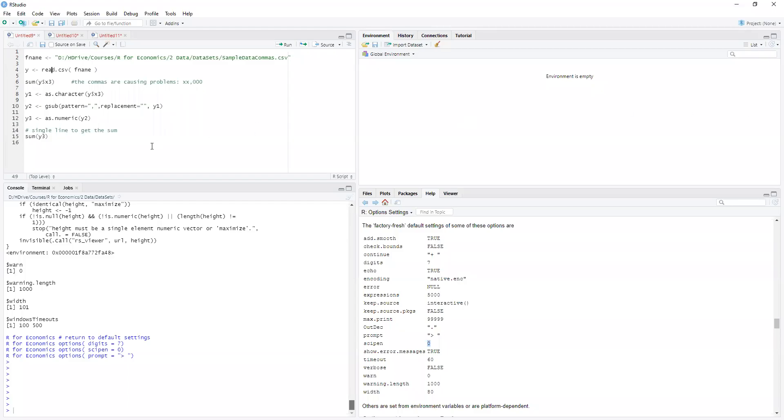Welcome back to R for Economics. Now we're going to be talking about how we can put functions inside of functions.